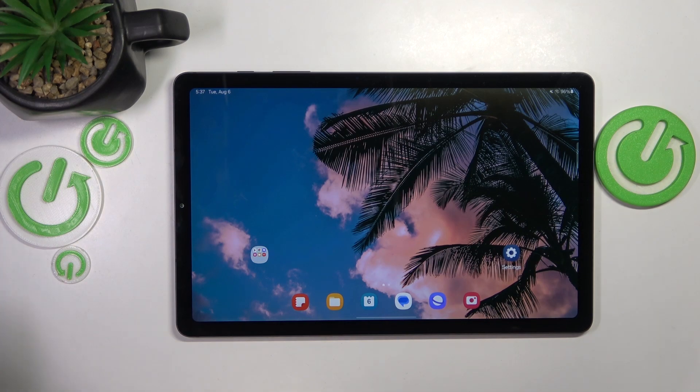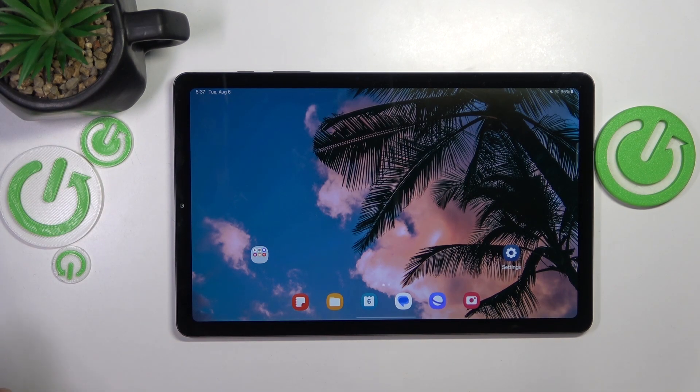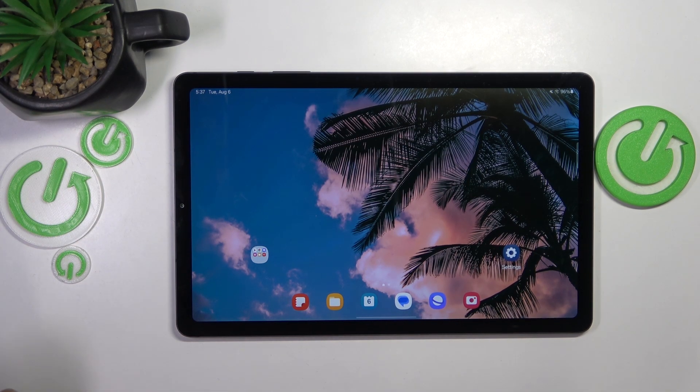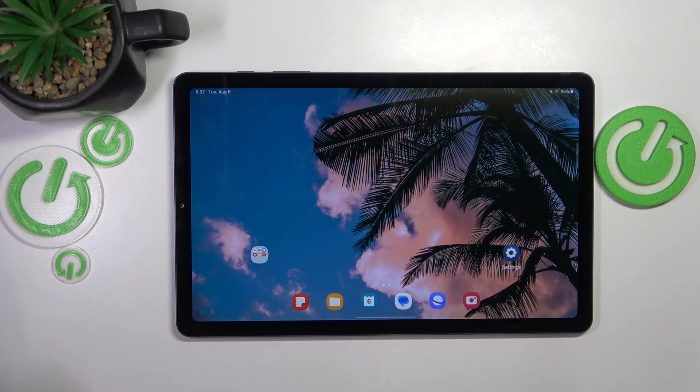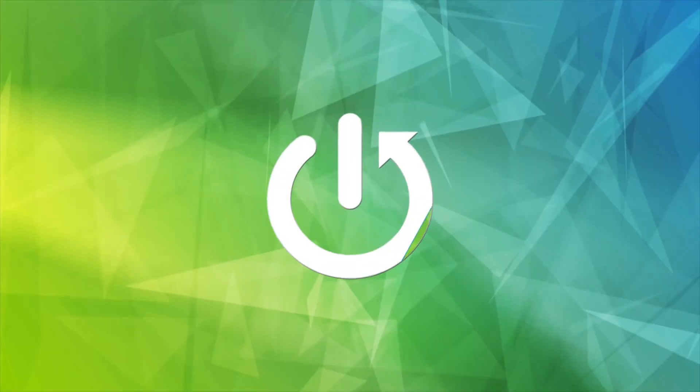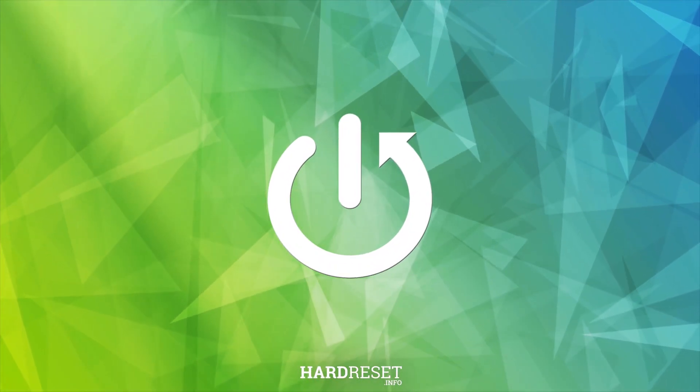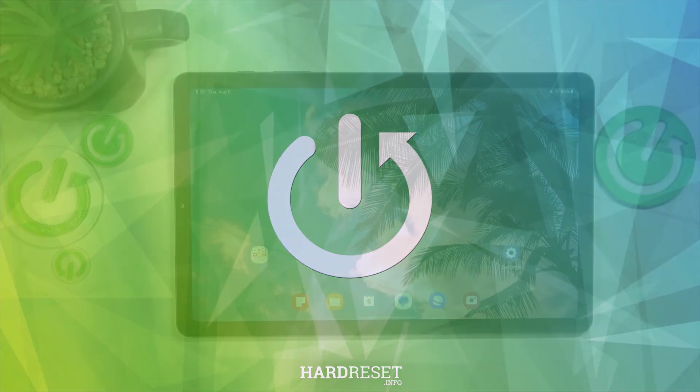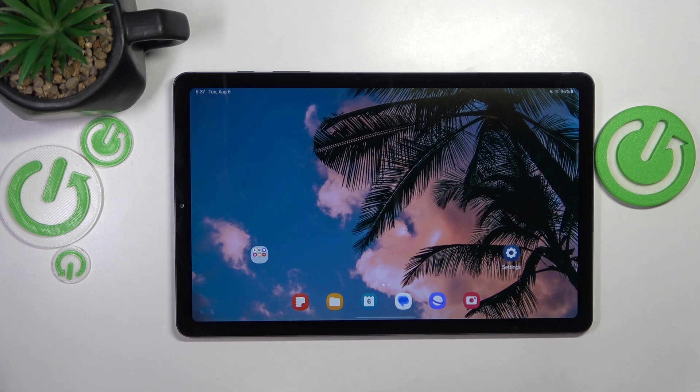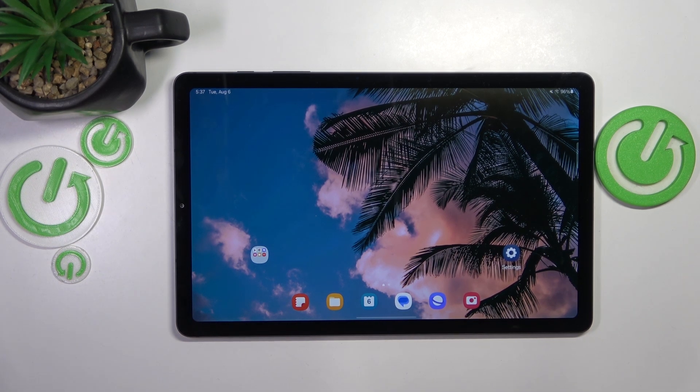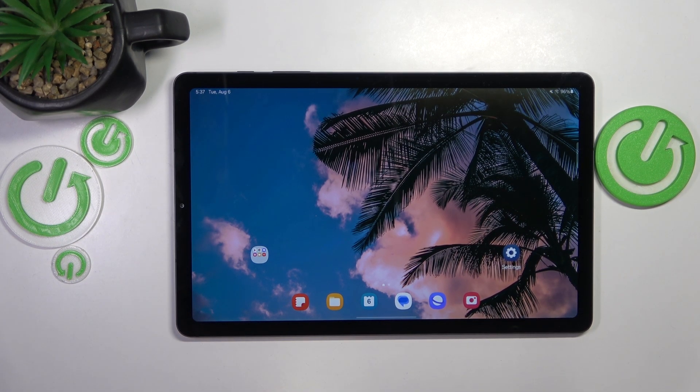This is Samsung Galaxy Tab S6 Lite and today I'll show how you can fix overheating problems. Let's begin by discussing how you can prevent overheating from occurring in the first place.